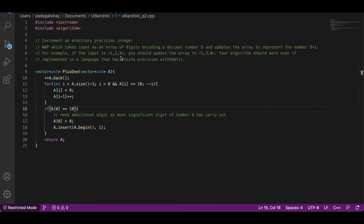This imitates the carry-out process: if the current index value has become 10, we leave 0 there and increment the left digit by 1. We then check whether that incremented digit has also become 10 — if it was 9 before, adding 1 makes it 10, meaning we carry out again. We keep running this for loop as long as that condition is true; if a[i] is not 10, we exit the loop immediately.